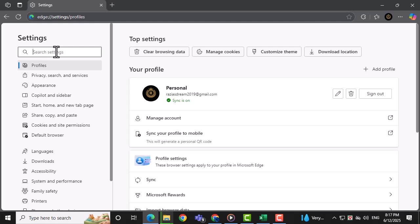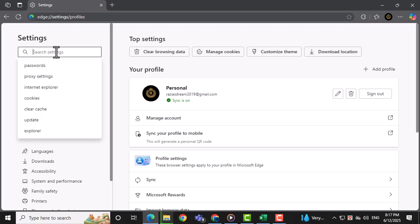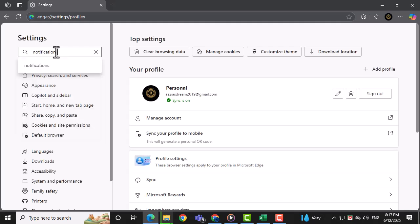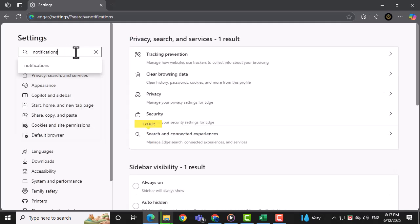In the search bar at the top of the Settings page, type the word Notifications to locate related settings.